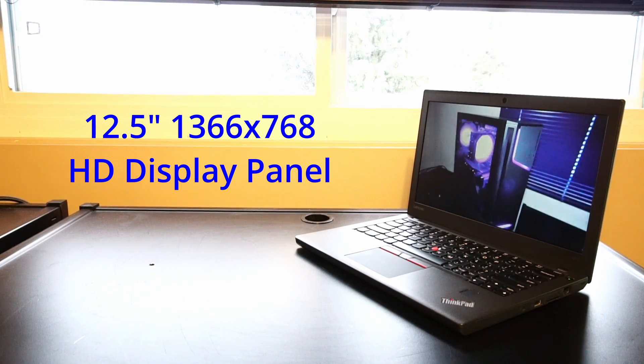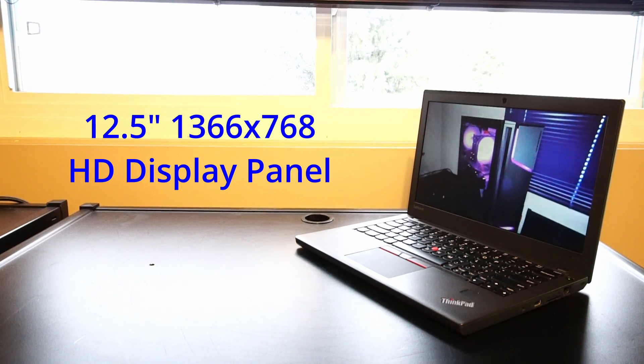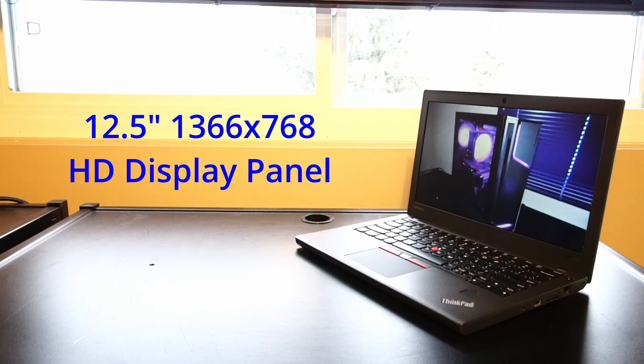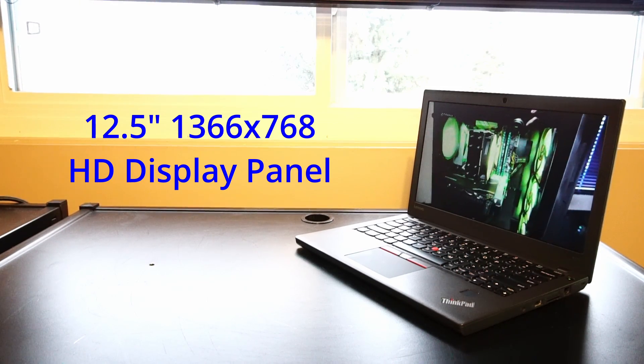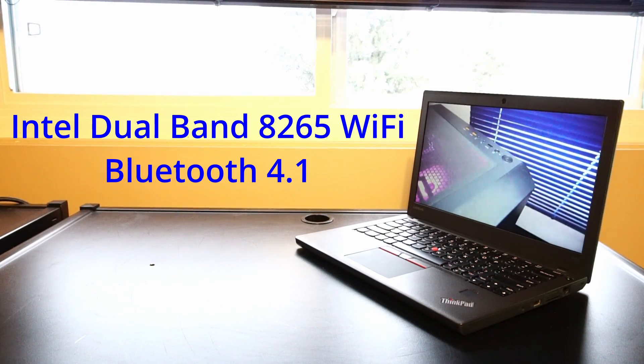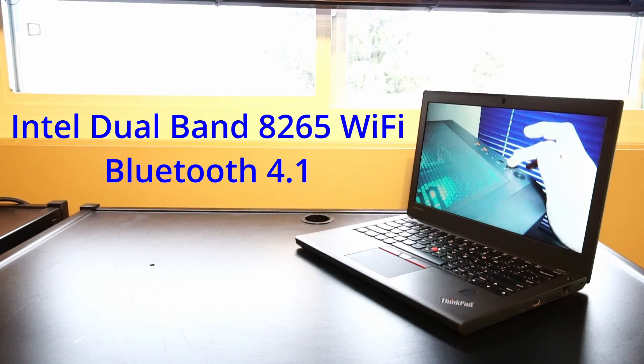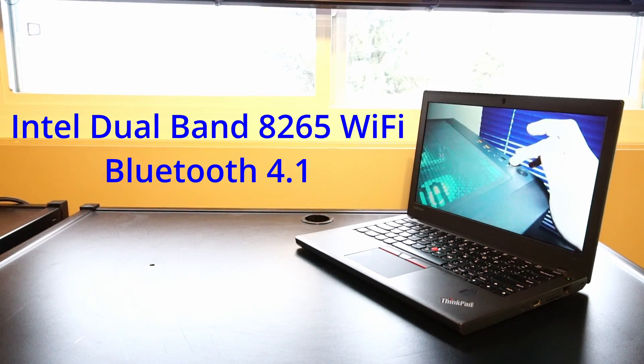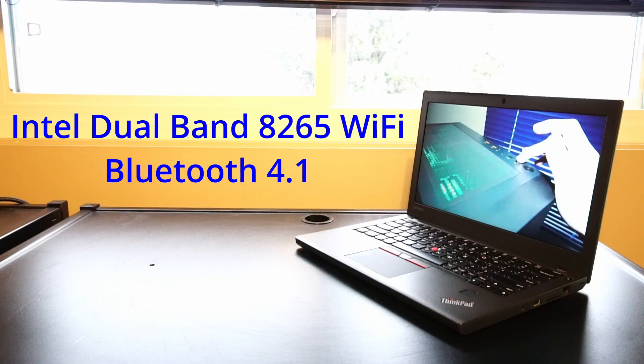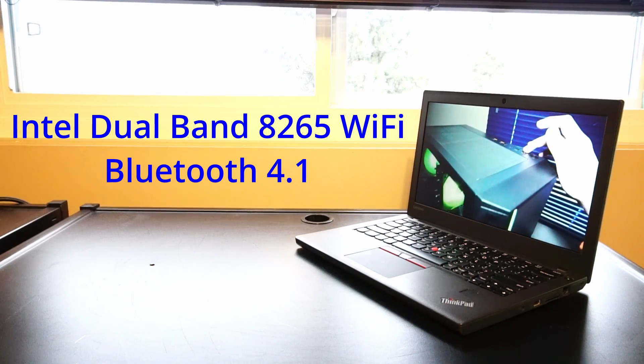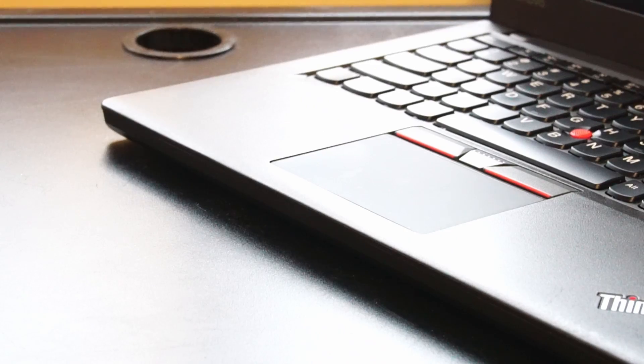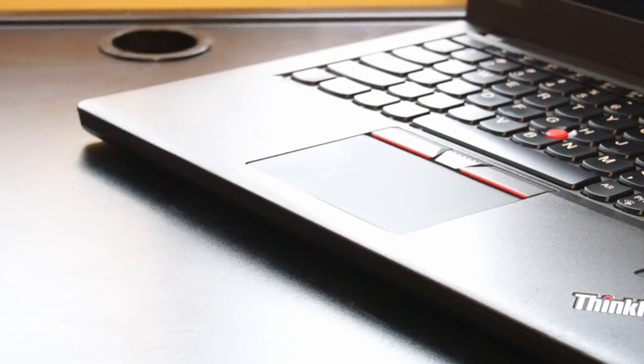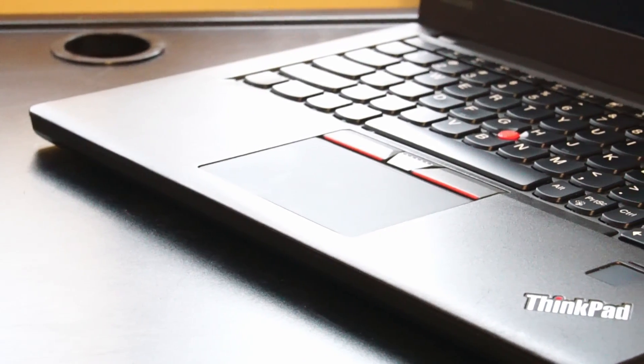That is a 1366x768 HD display, 12.5 inches in size. We have Intel dual-band wireless AC 8265 Wi-Fi with Bluetooth 4.1.